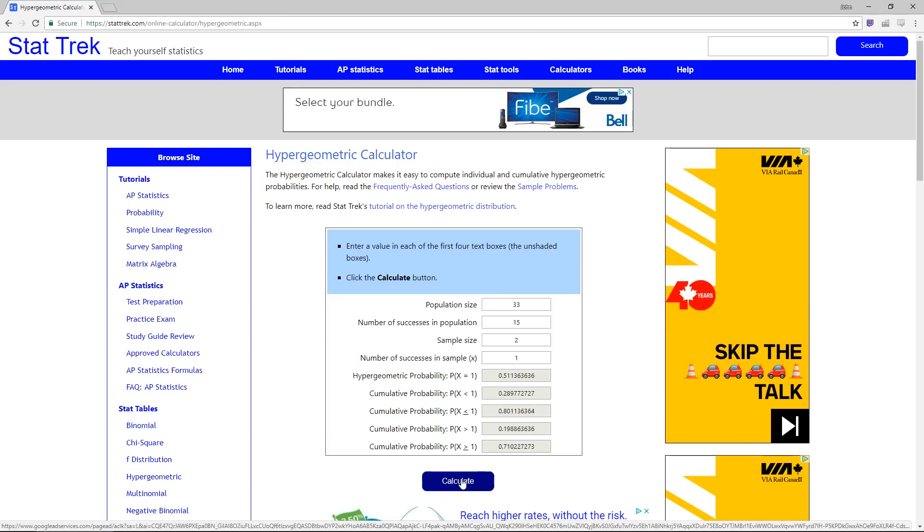After hitting calculate, we get a whole bunch of numbers telling us the likelihood of drawing exactly that number of lands, less than that number of lands, less than or equal to, greater than, and greater than or equal to.